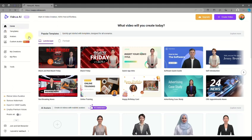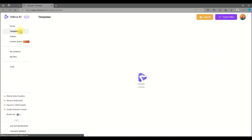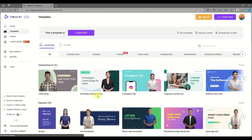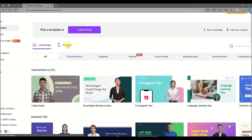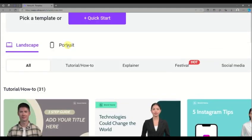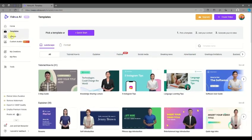Here on the left side panel of your screen, you can see the tools you can use to start making your video. One of these is the templates section, where you have the option to choose a portrait or landscape format. From the different variations, you can choose templates for tutorials, explainers, social media, and many more.